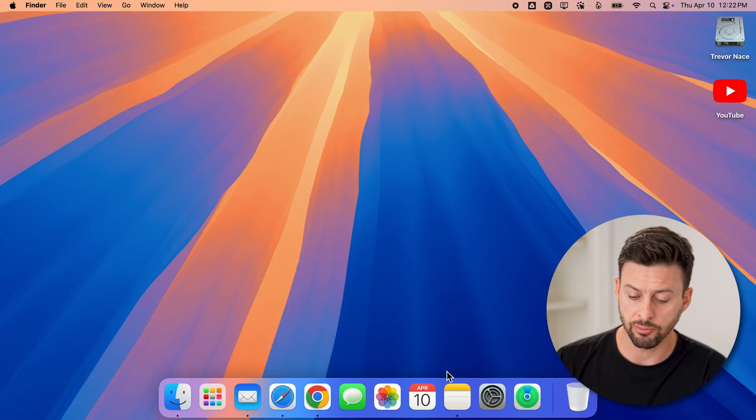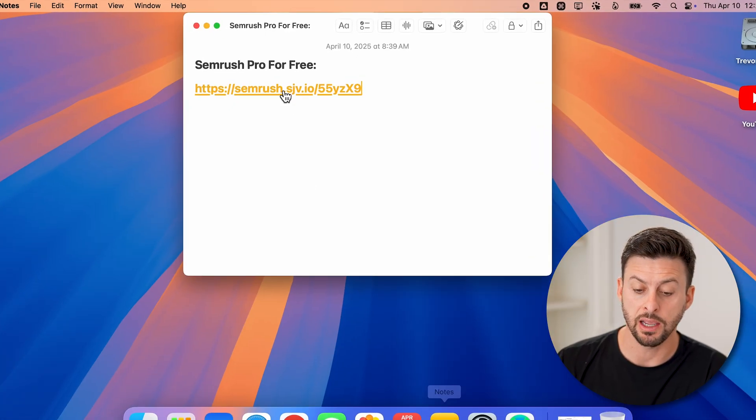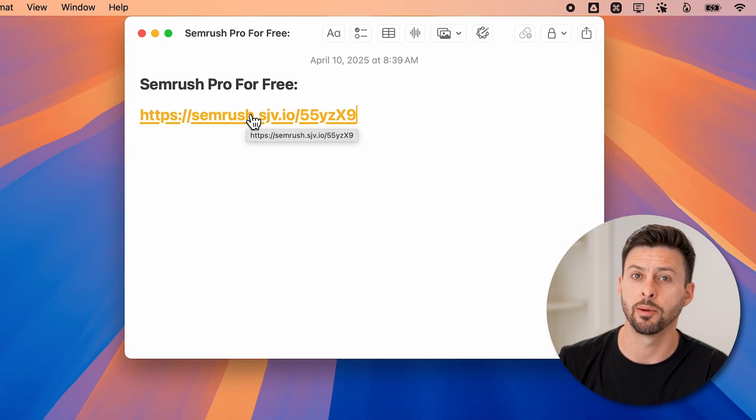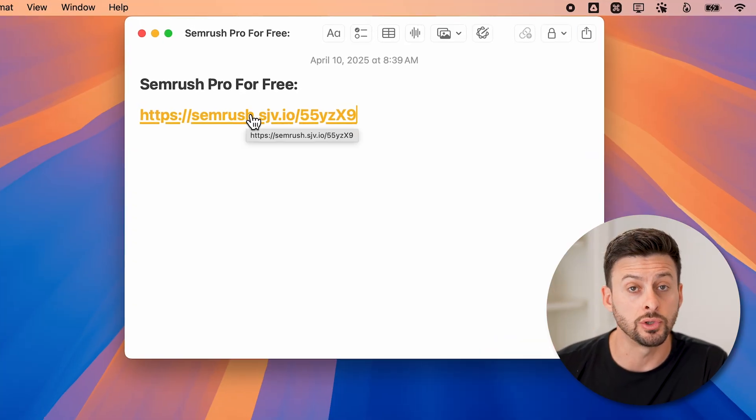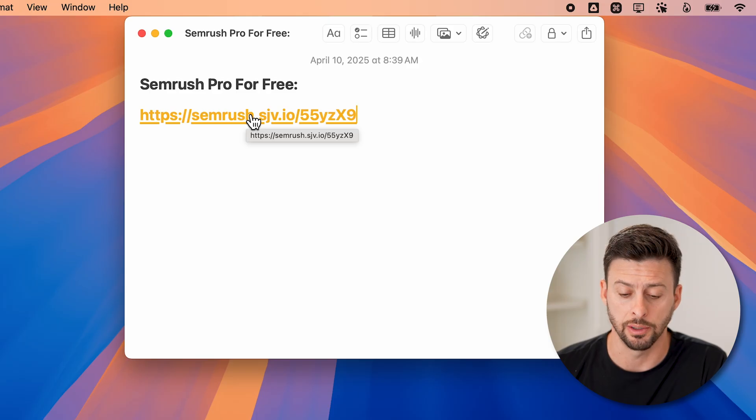Here's how to get SEMrush Pro for free. If you want to try out SEMrush but don't necessarily want to pay initially — you want to see what it's like without actually paying — I'll show you how to do it. My partner SEMrush gave me a link that I'll put in the description down below that will allow you to use it completely free.